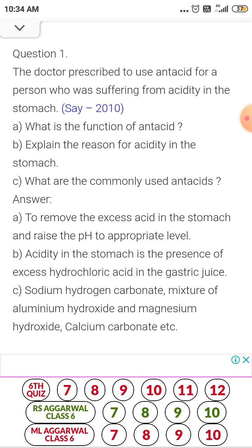What are the commonly used antacids? First, sodium hydrogen carbonate (NaHCO3). Second, the mixture of aluminum hydroxide and magnesium hydroxide — Al(OH)3 plus magnesium hydroxide. Third, calcium carbonate, etc.